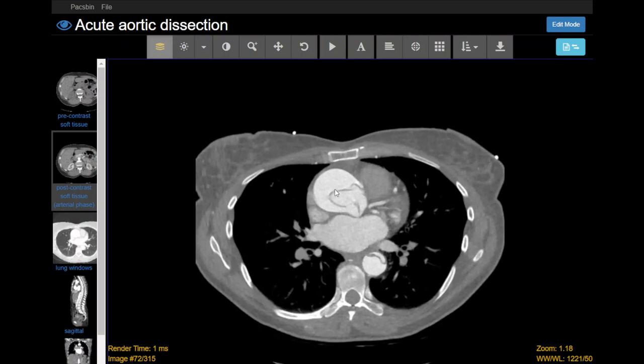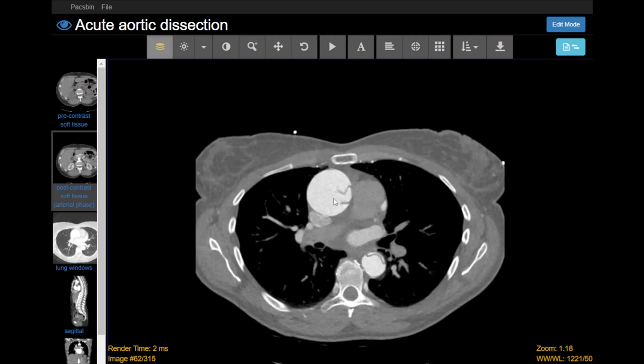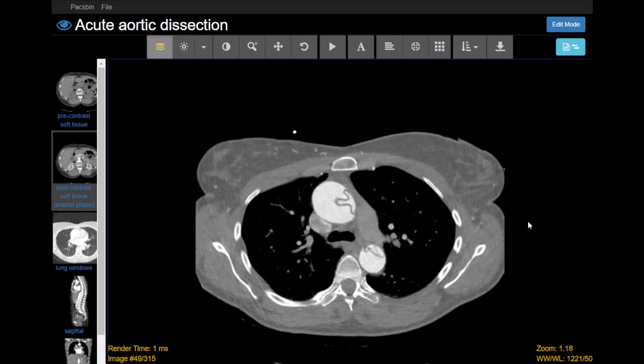Another finding you want to make note of is that the false lumen is opacified with contrast. That implies there's some sort of hole or fenestration between the true and false lumens somewhere. You can see that there's probably a hole right at the base, right at the aortic root, which is allowing the contrast to get in there. Sometimes the false lumen will not opacify very well. So that's another thing you want to make note of.